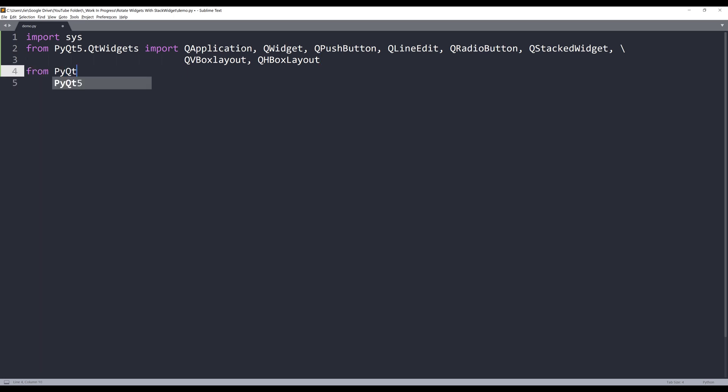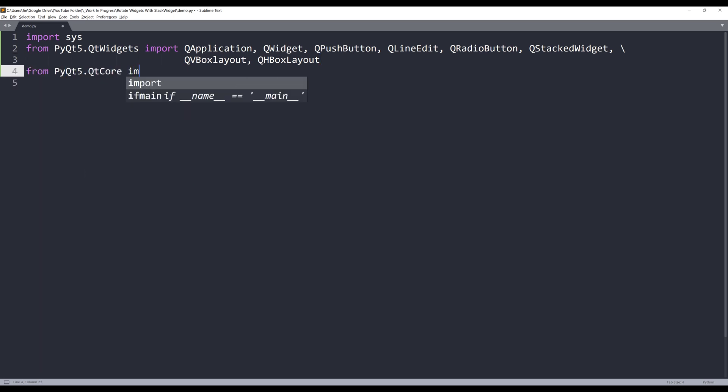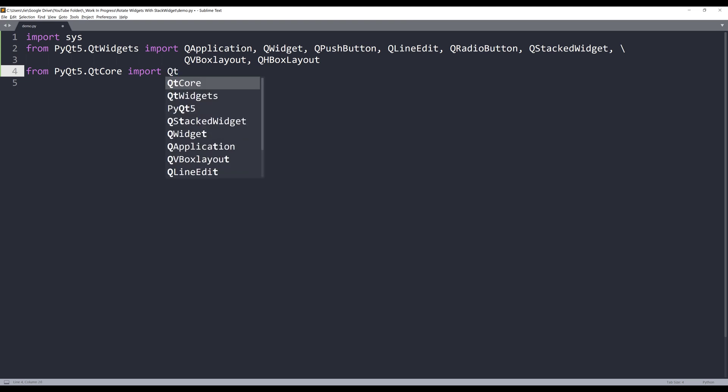And from the QT core module, I'll import the QT class.